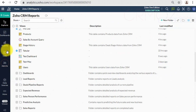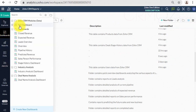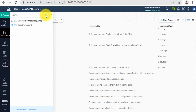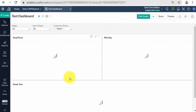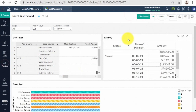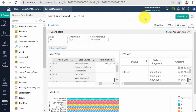Zoho Analytics offers a widget-based model for adding single-numbered widgets and chart-type widgets within dashboards. These are called KPI widgets. This is a helpful feature to highlight any key metric in a dashboard for easy comprehension. The key metric can be accompanied by an associated comparison indicator or plotted against a target to show progression.